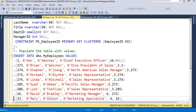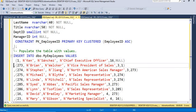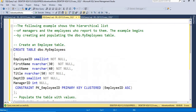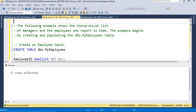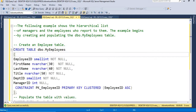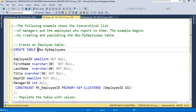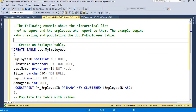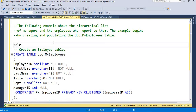I am going to insert the following values. Let me go and execute this. My table got created with the input details. Let me give the SELECT statement to see what the data looks like.